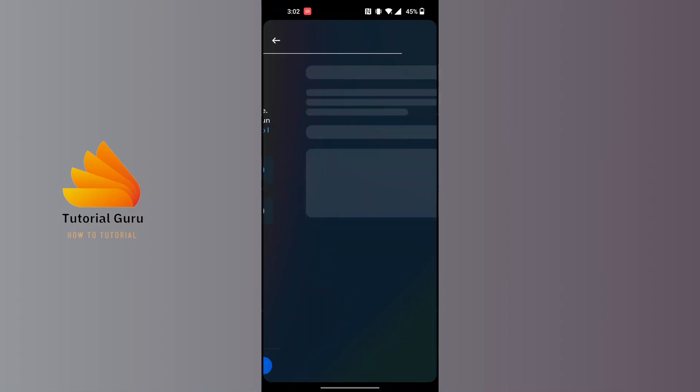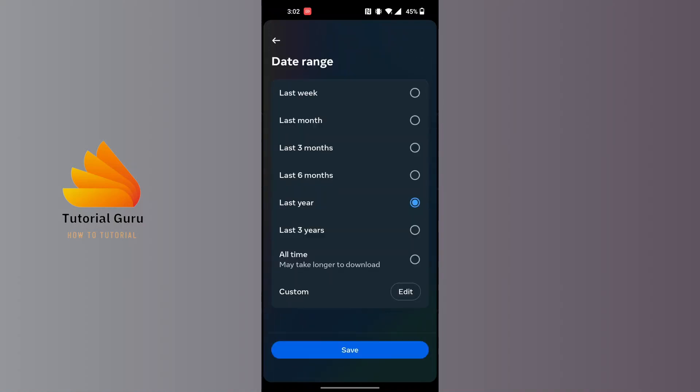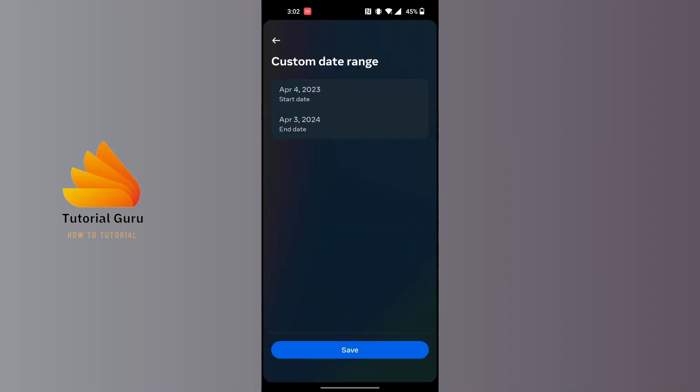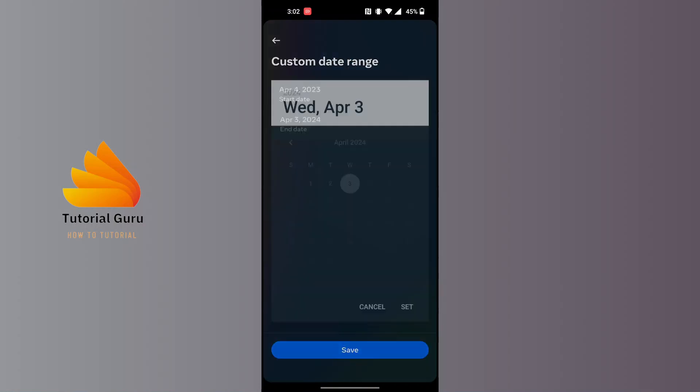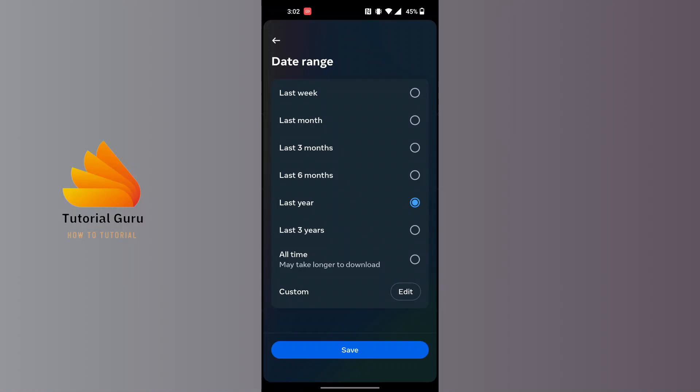You can choose your date range here. You'll be able to choose your time according to your wish - either you can choose your custom timing by setting a start date and end date, or you can choose the custom timing for three months, last month, or last week. After that, tap on save.